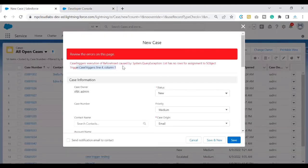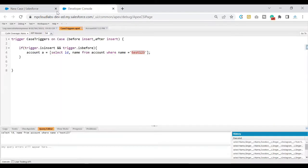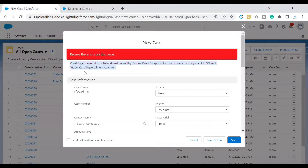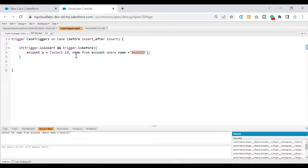It is a runtime error that we are getting, and it is not a good UI experience for the user — they do not know what to do with it. This needs to be handled at the code level. So how do we fix this error?